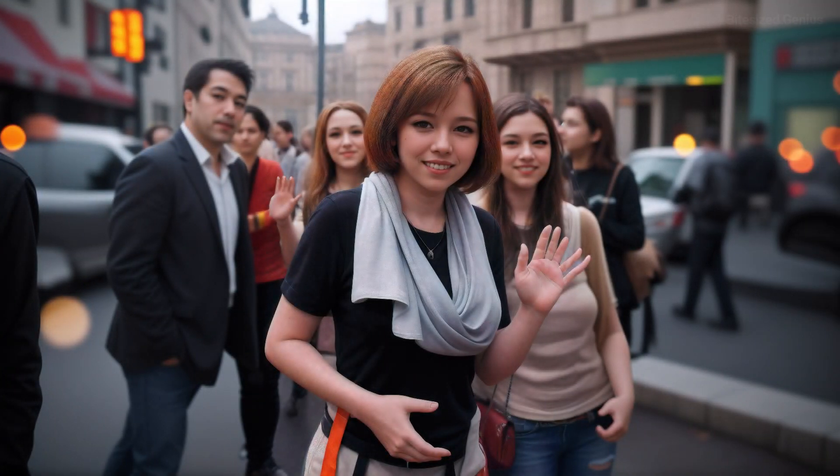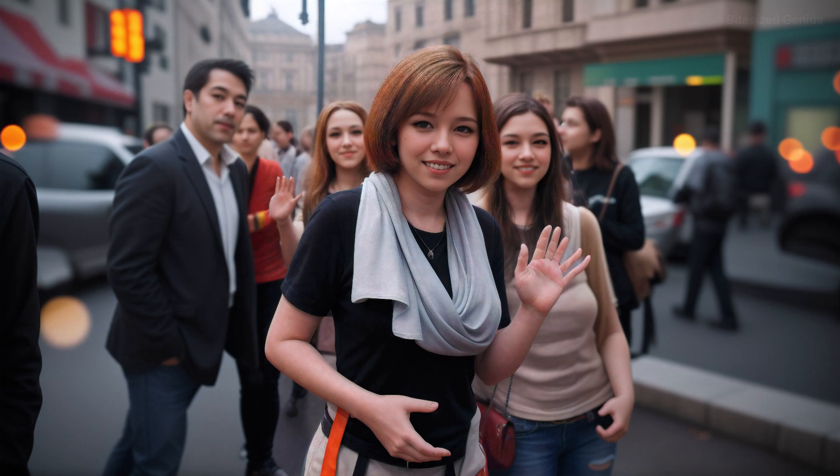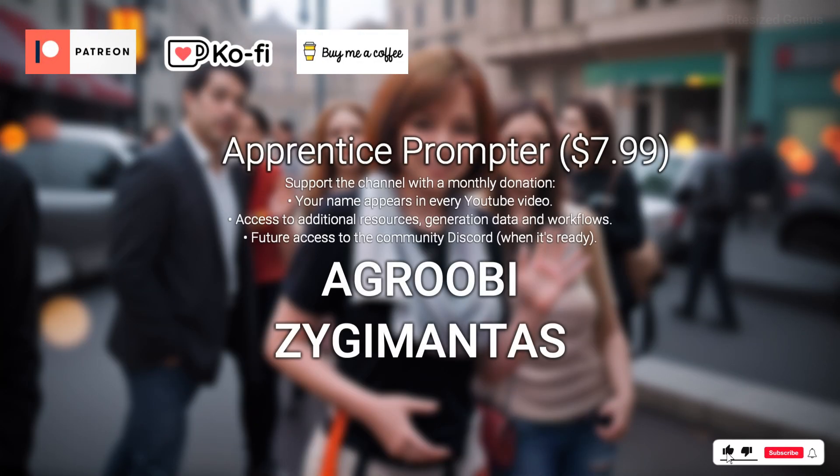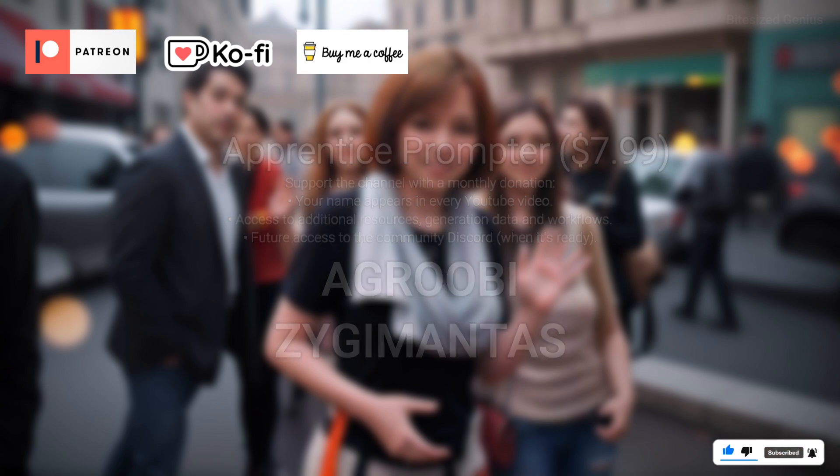Hopefully, you found that breakdown helpful, and if you enjoyed, like the video, subscribe, and a big thanks to all the supporters of the channel. This is Bite Size Genius, and I hope you enjoyed.